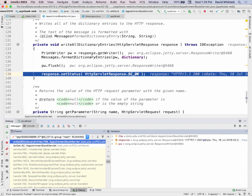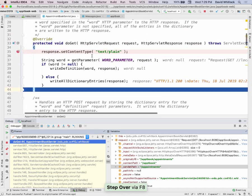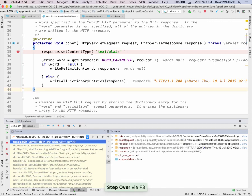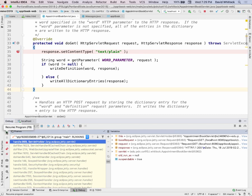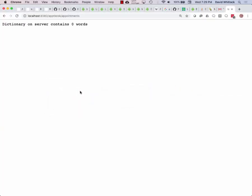I set that response, and now I'm back in my doGet method and I'm done. I return, and I say continue — resume program. Now it's running again. If I go back to my browser, my doGet method is done. It has written the text to the response and delivered that back to the browser.